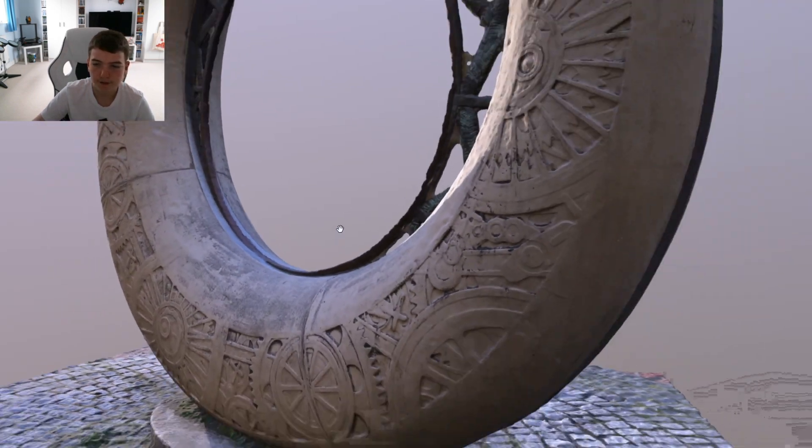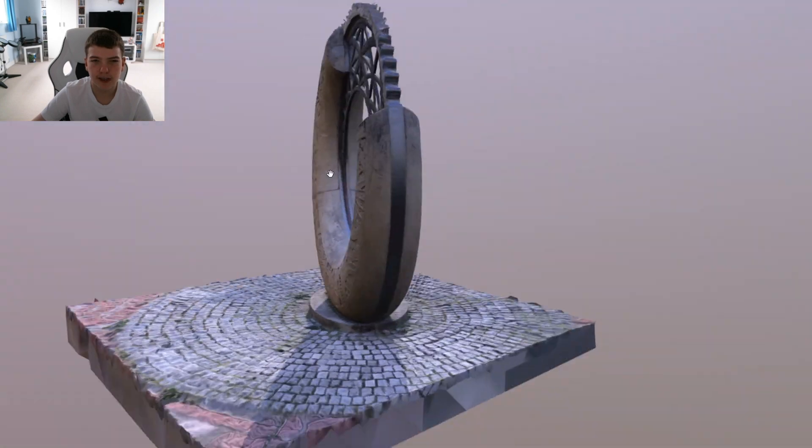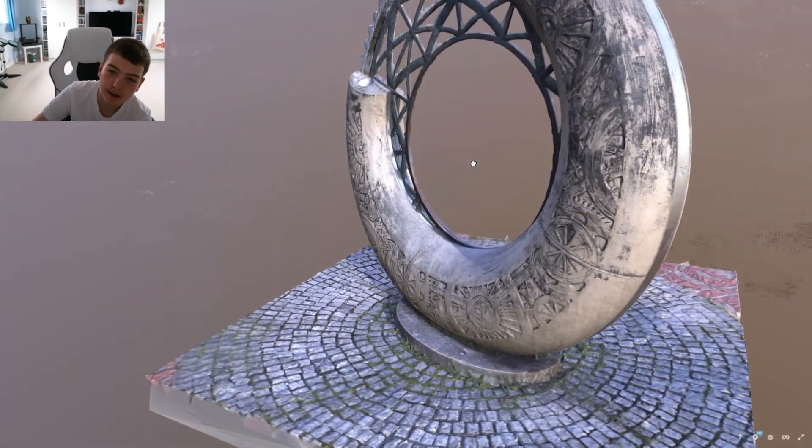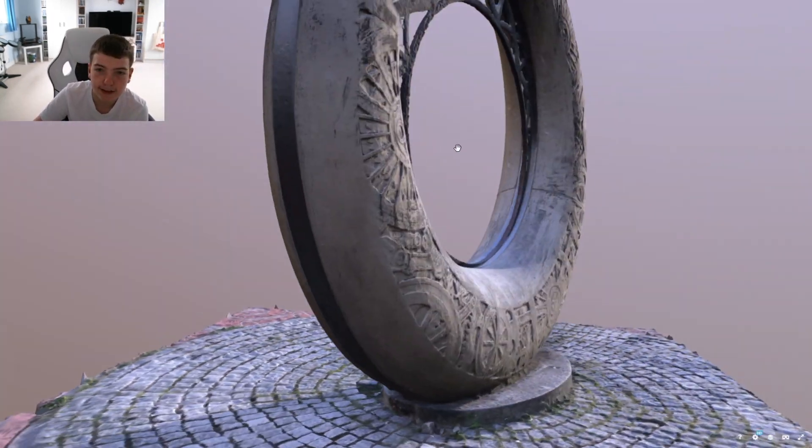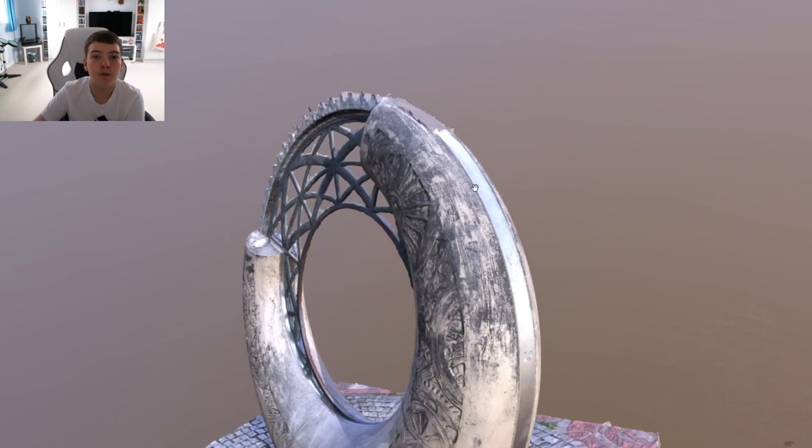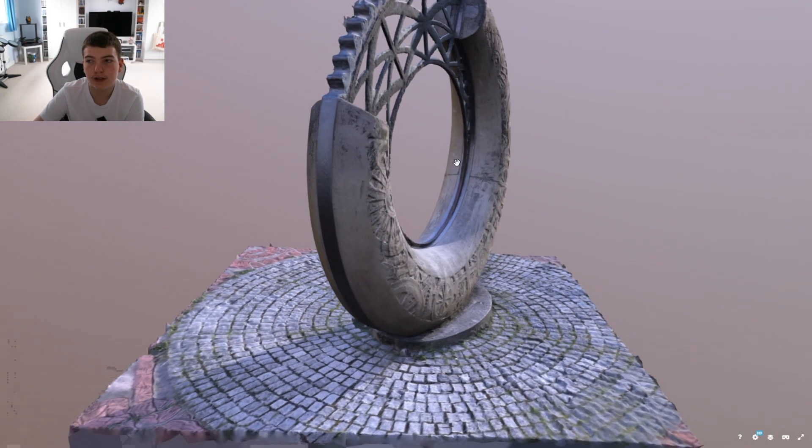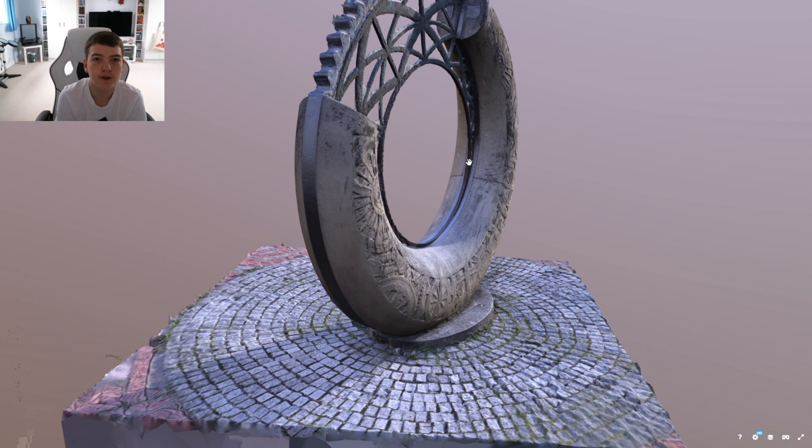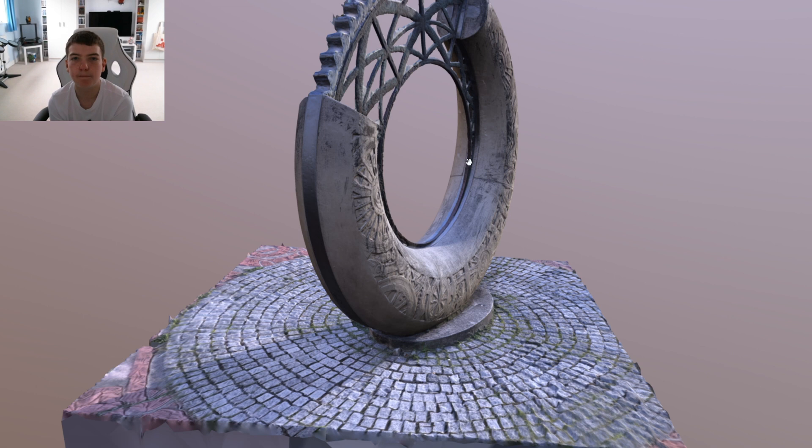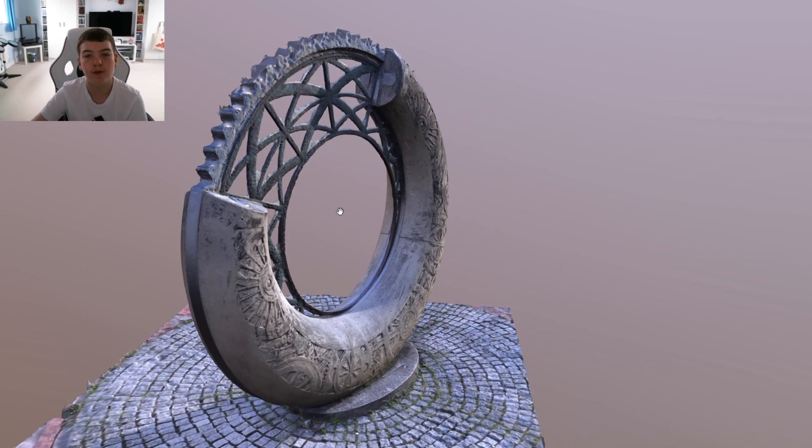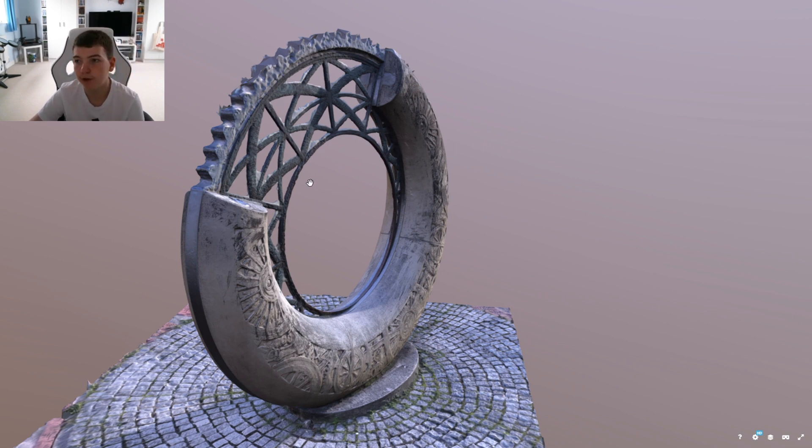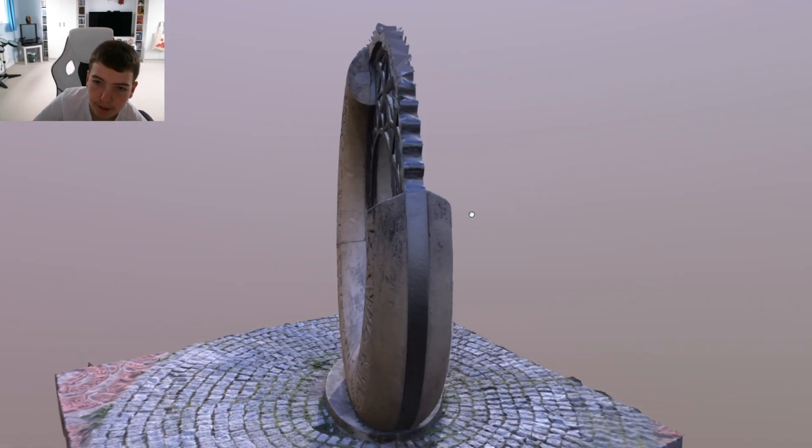So if you want to see this model on Sketchfab, the link is in the description, so you can see it in 3D like this. If you would like to download the model for yourself, it is on Printables. If you're downloading the model from Printables, if you want to 3D print it, which I'm going to demonstrate in a second, or you're going to use it for CGI, or anything.